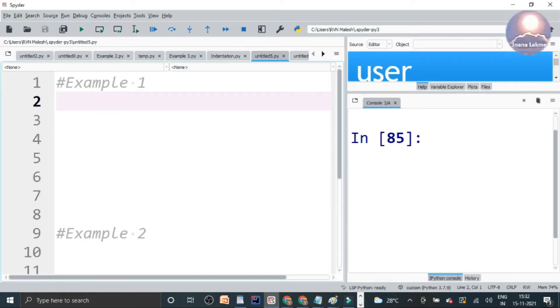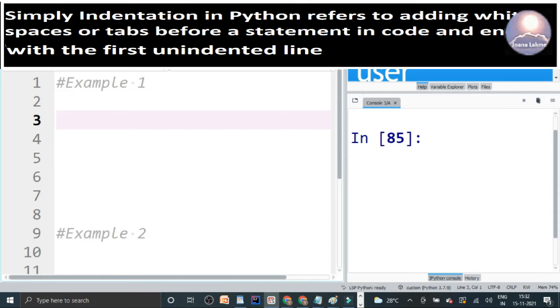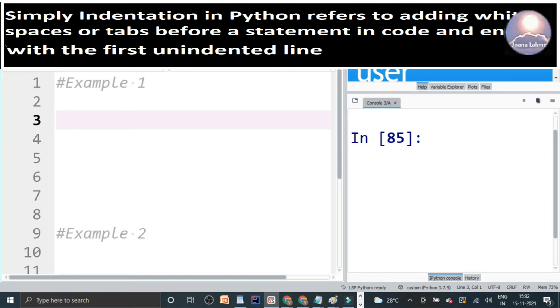Indentation in Python refers to adding whitespaces or tabs before a statement in code and ends with the unindented line. Let's take a look in the Python editor how this indentation will appear in the code.